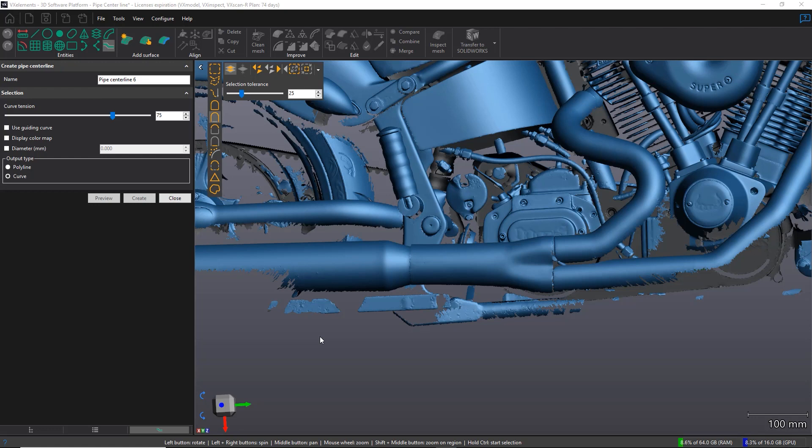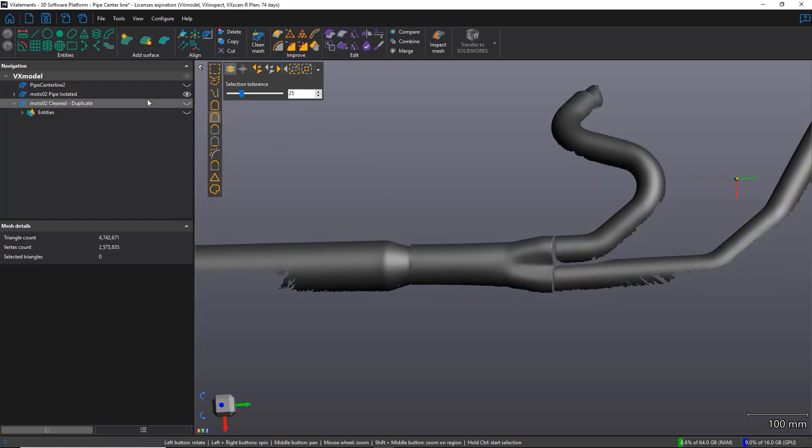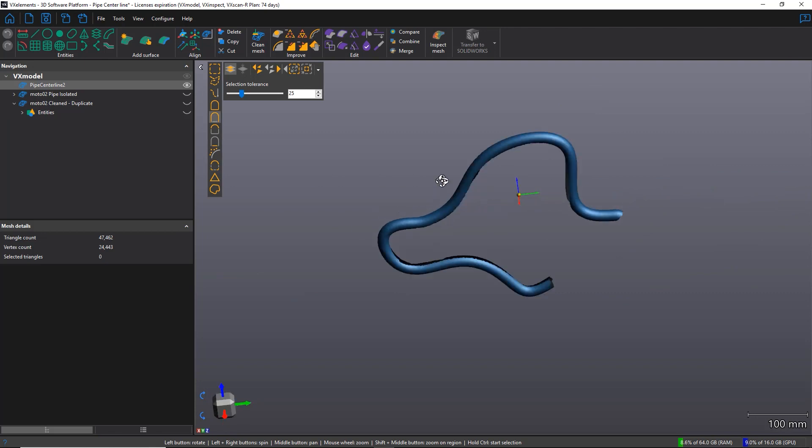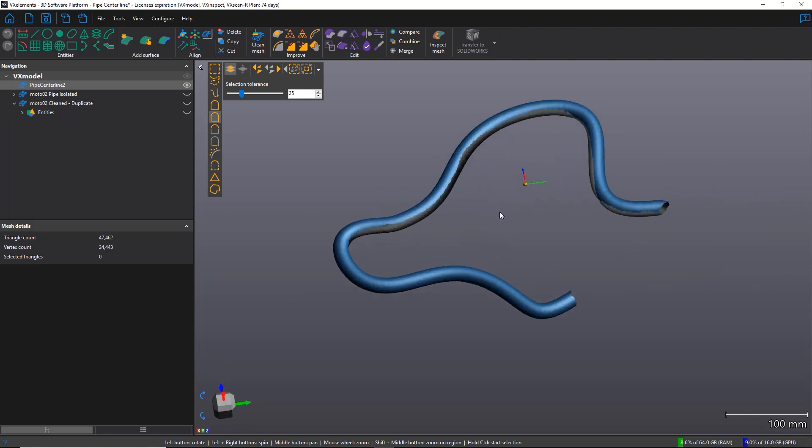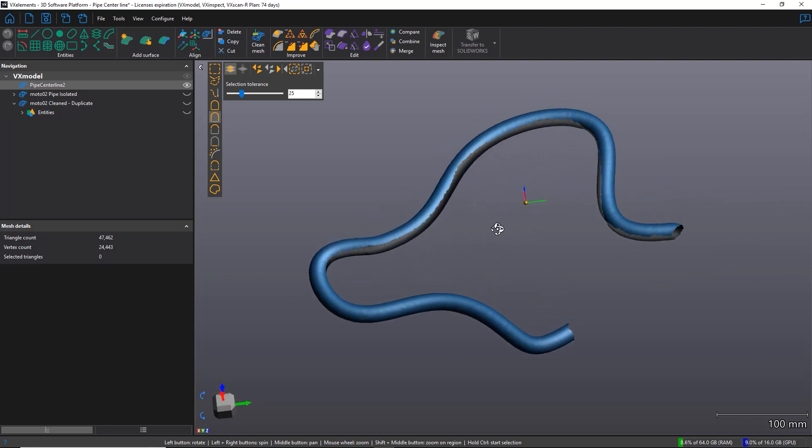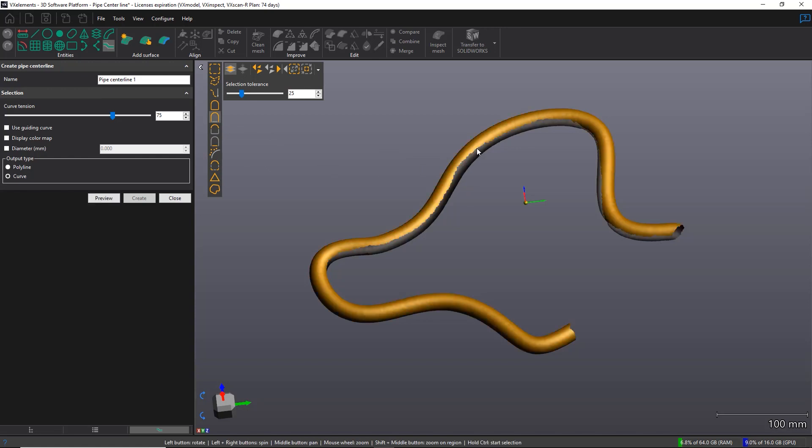Now, one thing we haven't discussed yet is all the different parameters in the left panel. And to show you what they do, I'm just going to select a different mesh. We're going to choose this one, which is a very generic pipe looking thing. To be honest with you, I don't really know what it is, but it's not important. So I'm going to select the pipe centerline icon. I'm going to select my whole mesh this time and I'm going to hit the preview button.